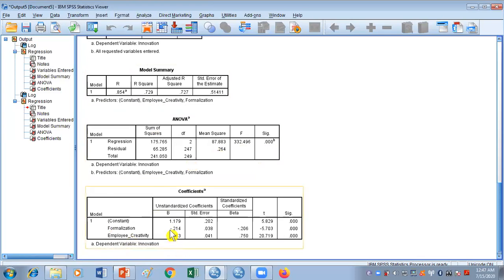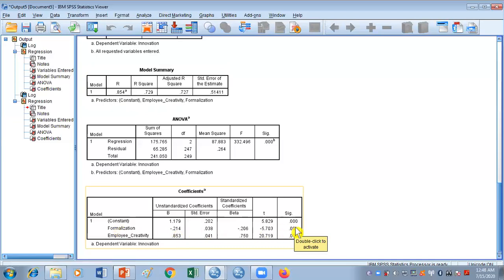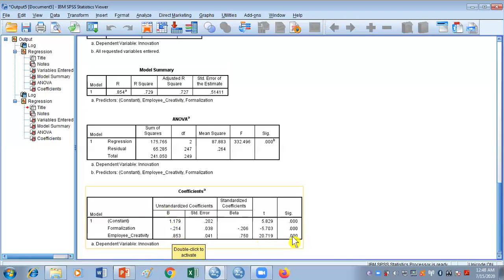Looking at F-statistics we can say it is significant because it is less than 0.05, so the model is fit for regression. Looking at the betas: formalization has a beta of minus 0.214, meaning when formalization increases, innovation decreases. The T-statistics for formalization is significant so we reject the null hypothesis. For employee creativity the beta is 0.853, meaning with one unit change in employee creativity, 0.853 units will increase in innovation. The T-statistics for employee creativity is also highly significant, so we accept the hypothesis.